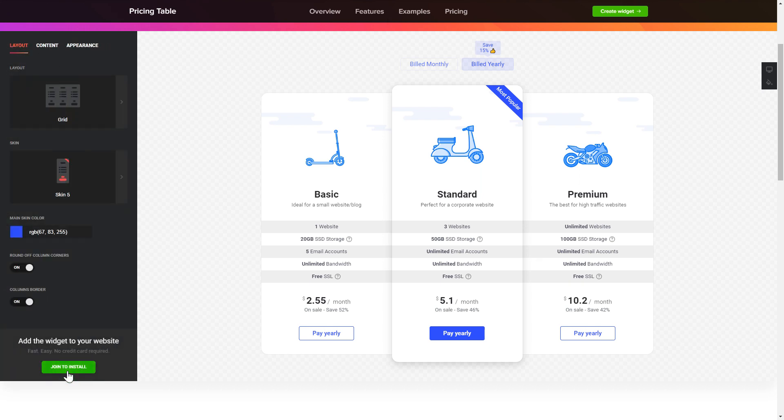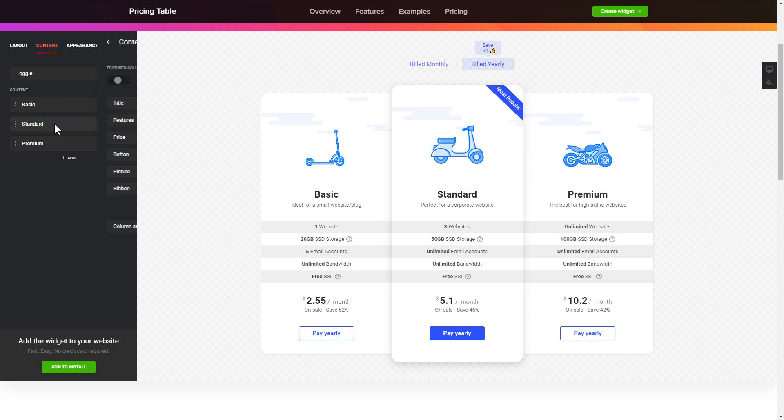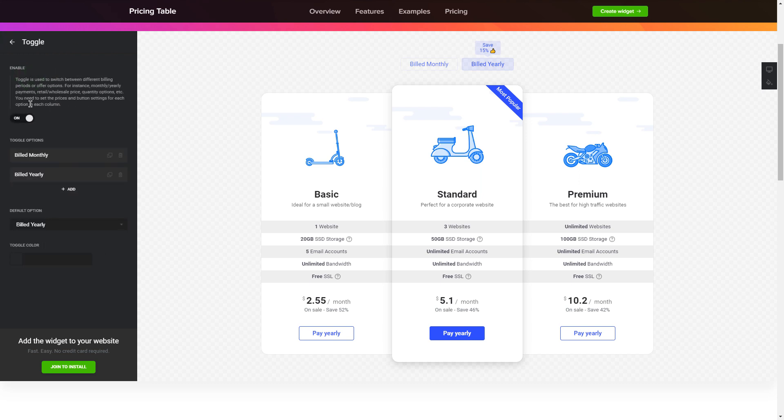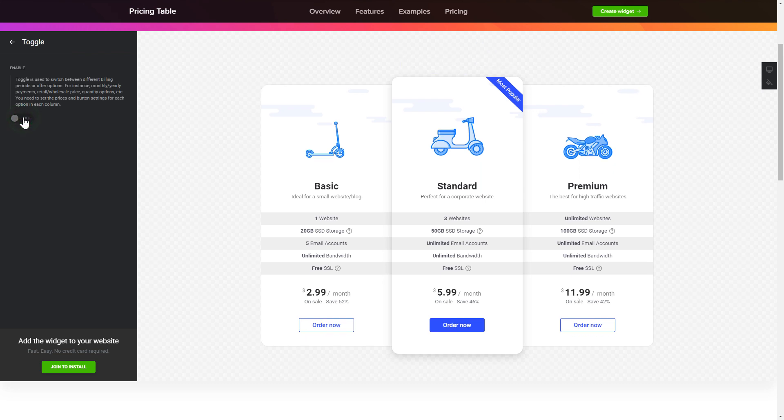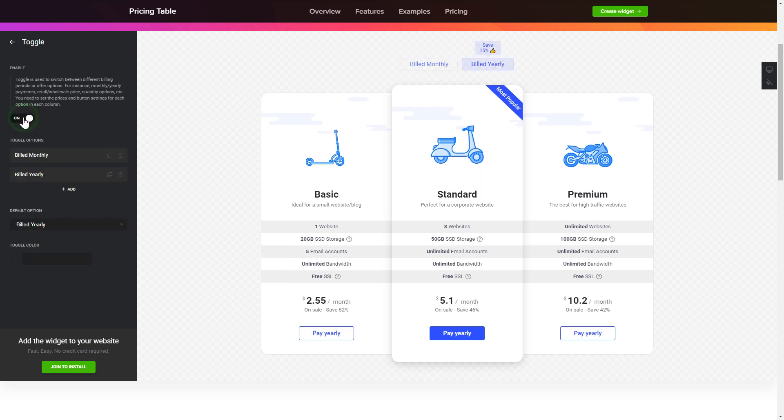To display your own pricing, go to the content tab and fill in the information for each pricing option. Use the toggle to feature monthly or yearly pricing options.